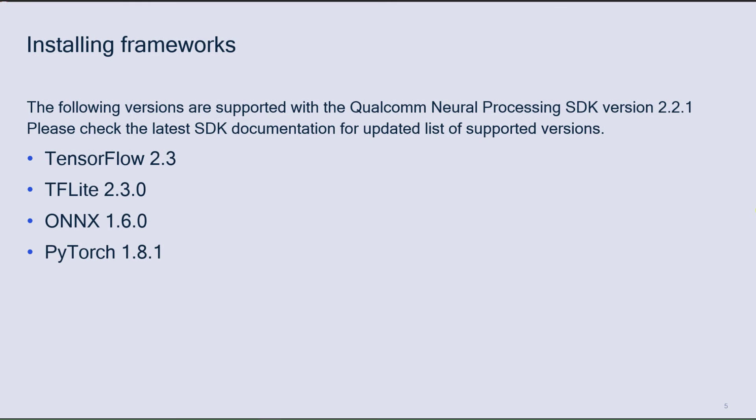We also install the machine learning frameworks like TensorFlow, ONNX, PyTorch, etc. You will find the version details applicable for your SDK in the setup.html file, and it is recommended to use the same versions while building your applications.